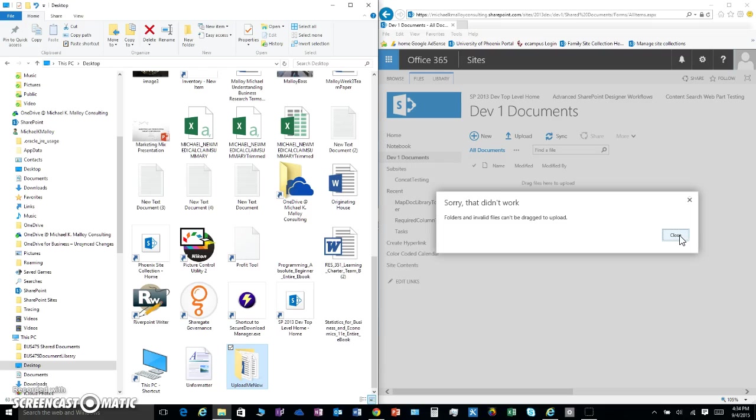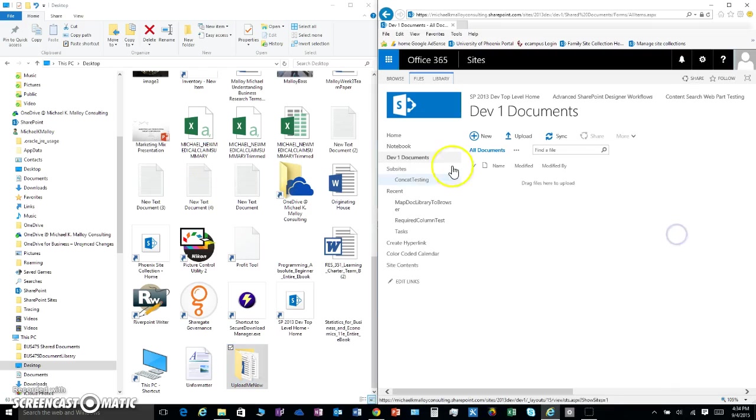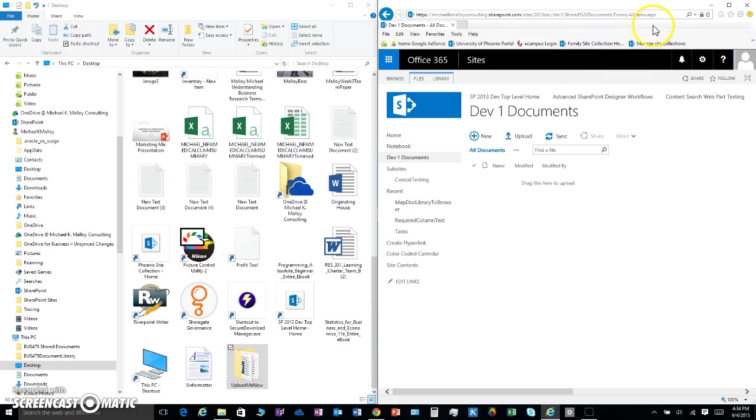So now we know that we cannot drag and drop folders into the web interface. We have to do something a little bit different.